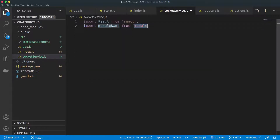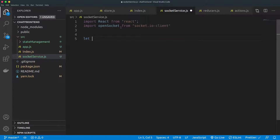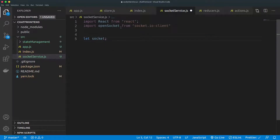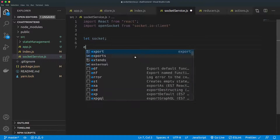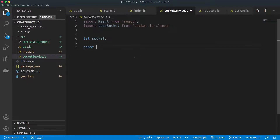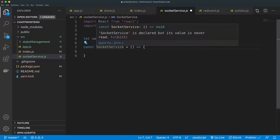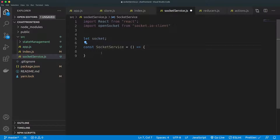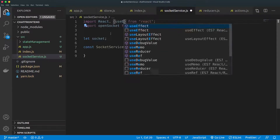Next we want to import openSocket from socket.io-client. Then we'll define the socket variable itself — this is just temporary for now and it's going to be null. Next is to define the SocketService component. Remember, components start with a capital letter. We want to use useEffect, which executes what we have inside it as soon as that component is mounted.